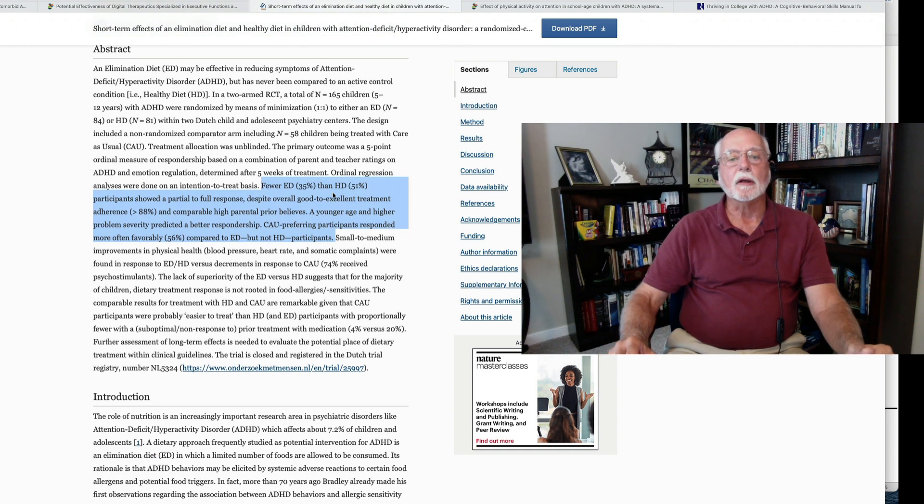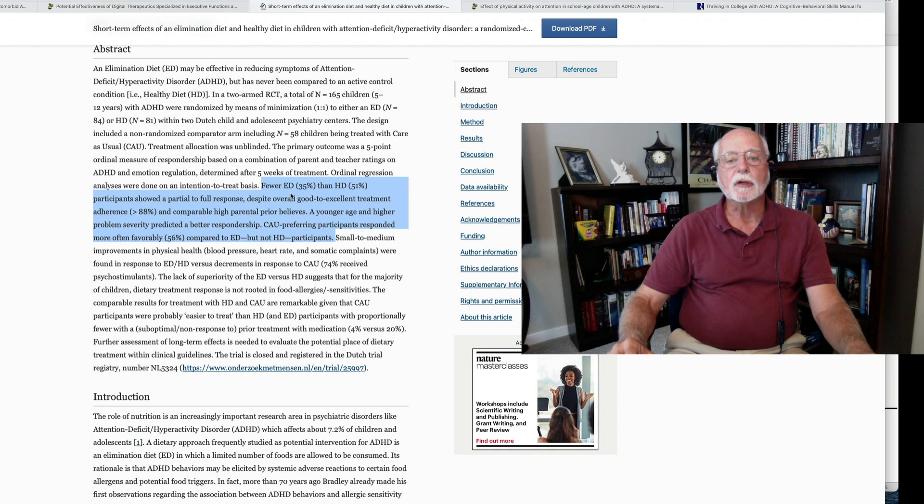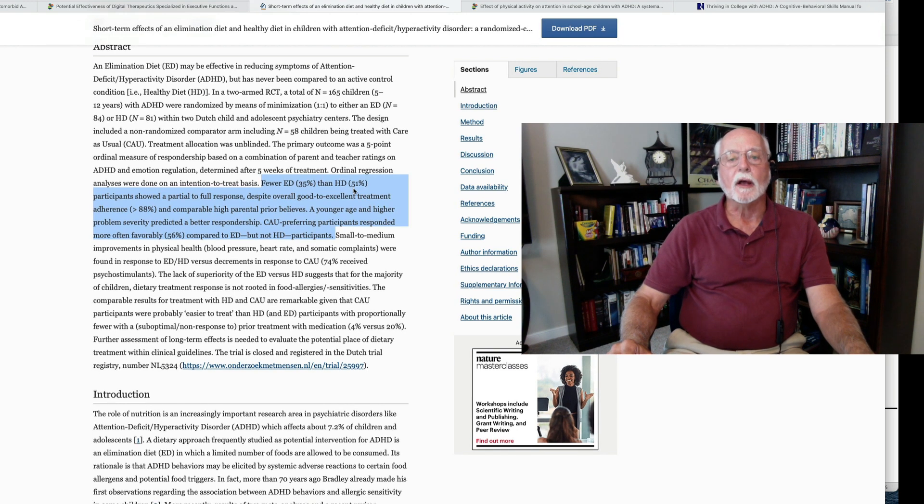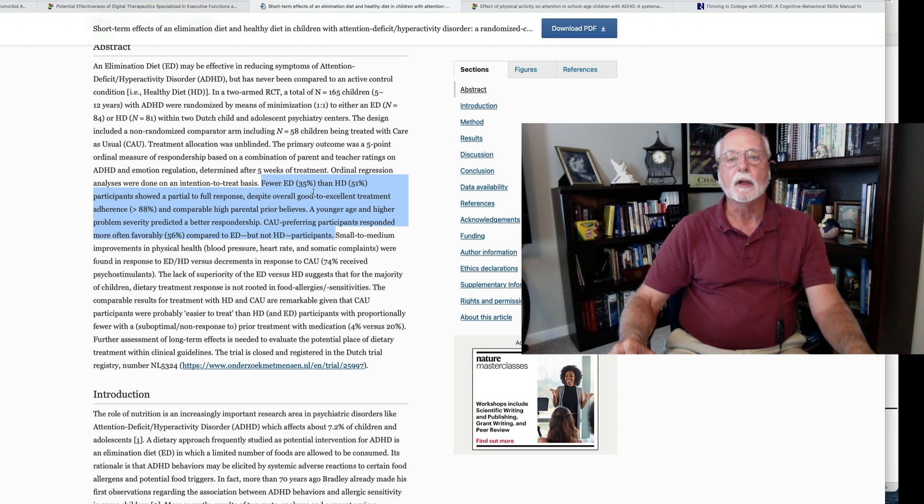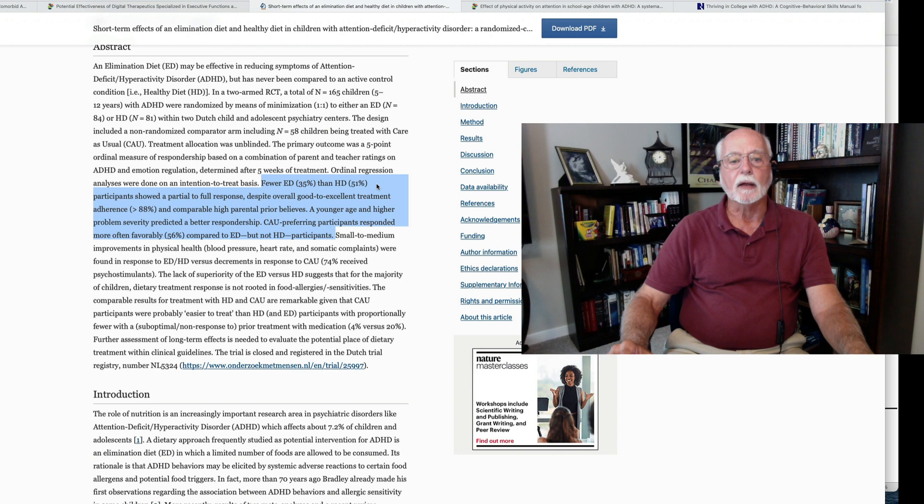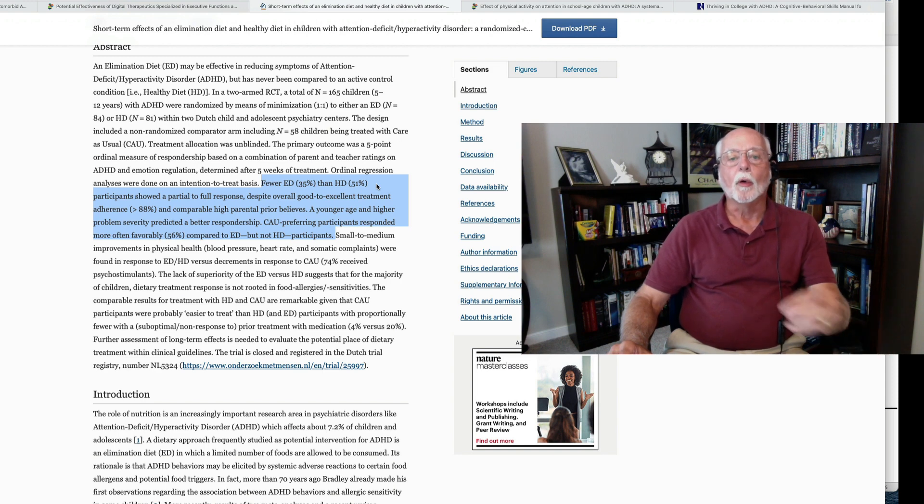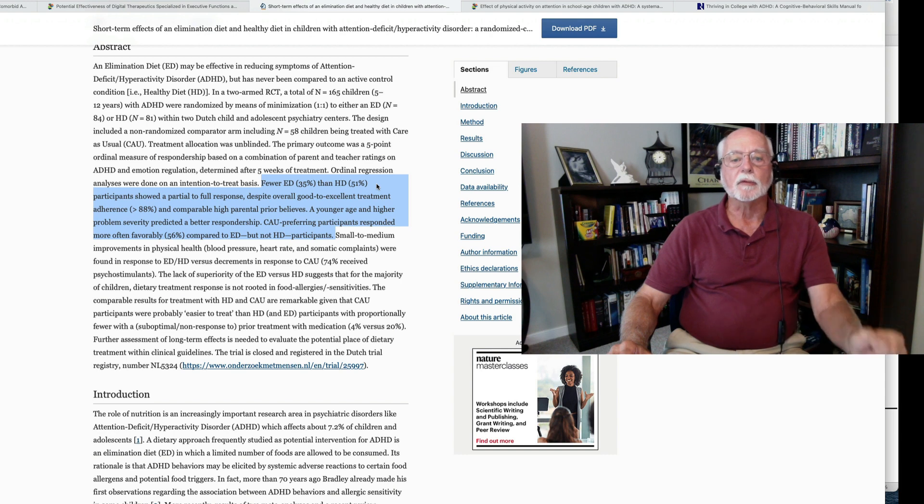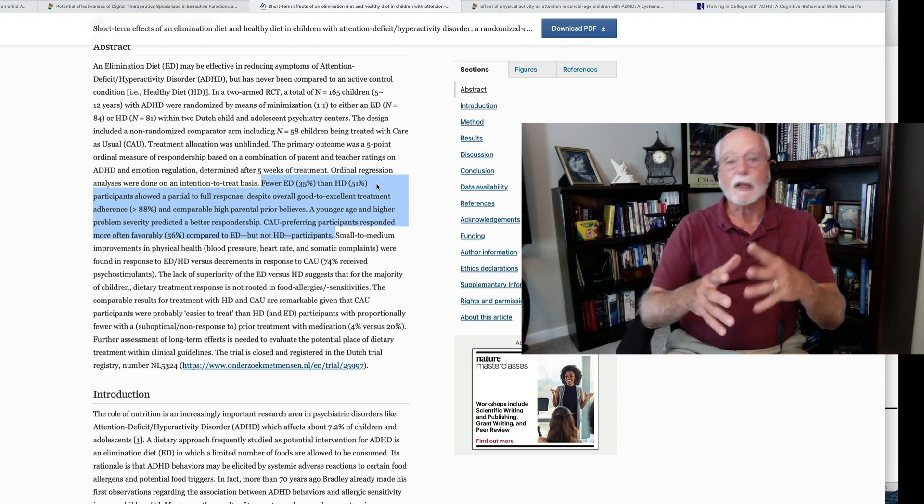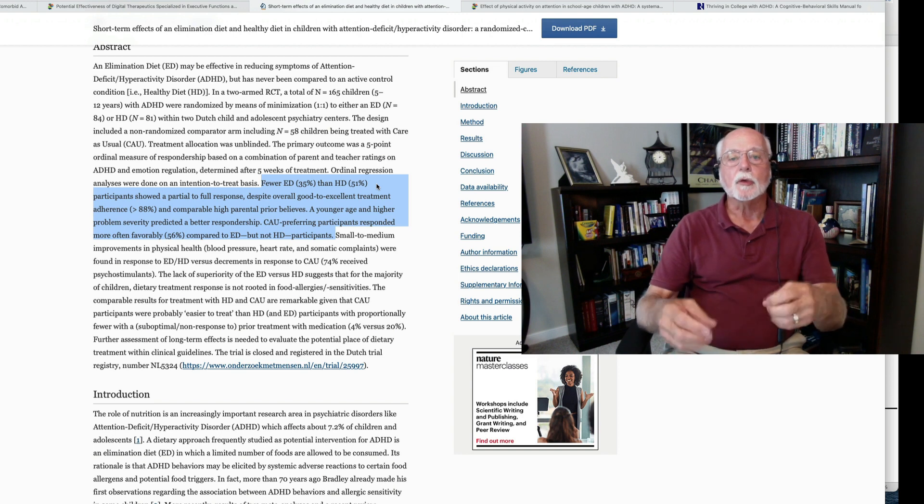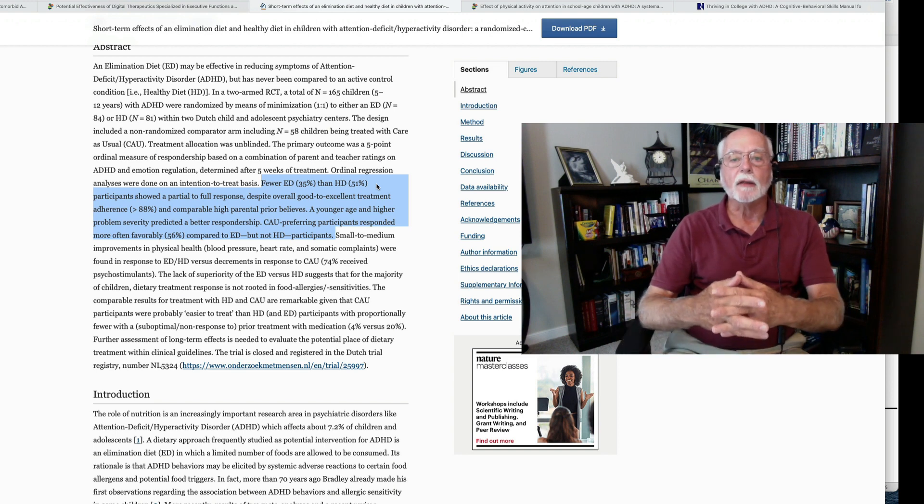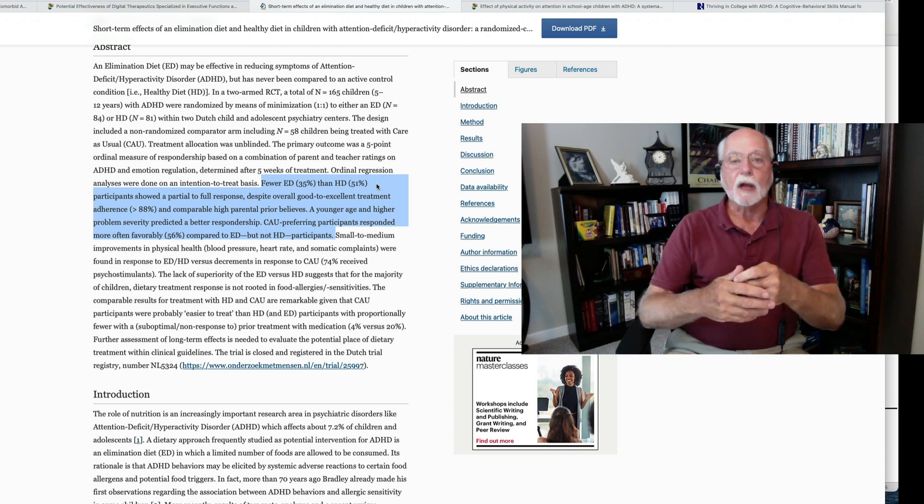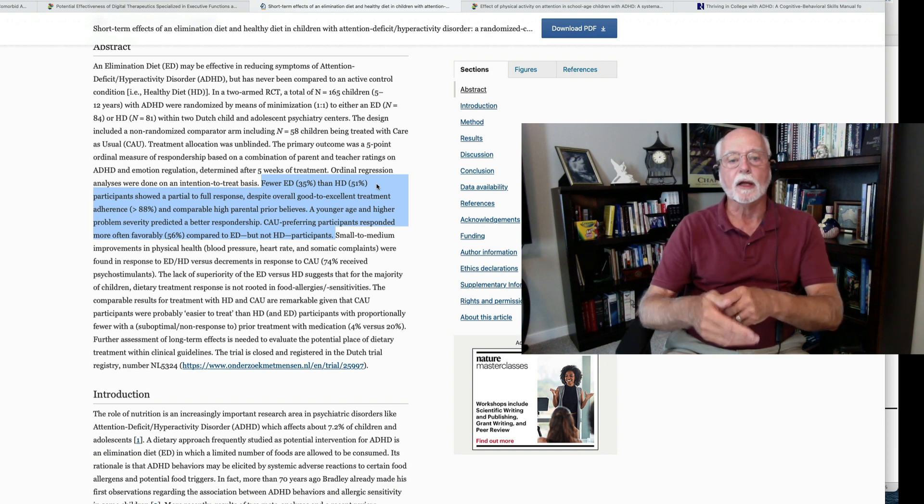As you can see here, fewer children in the elimination diet did well compared to those who had the healthy diet. So about 35% of the kids in the elimination diet were found to respond to the diet compared to 51% who had the healthy diet also showing a partial or full response in improving their symptoms of ADHD. Despite the fact that there was good adherence in both diets to adhering to the diet as judged by the clinicians in the study, the elimination diet was not as effective as just a healthy diet.